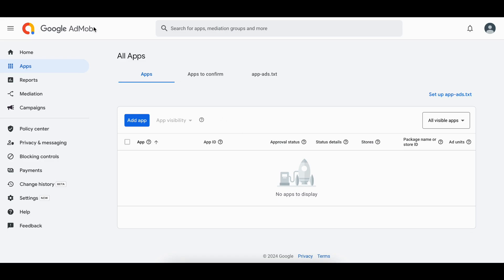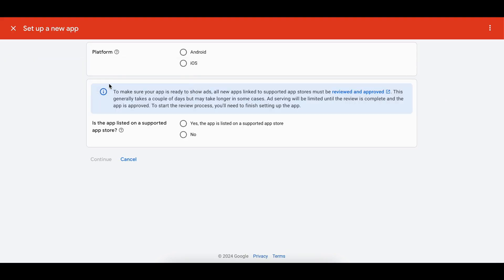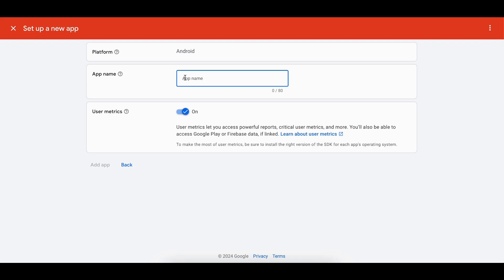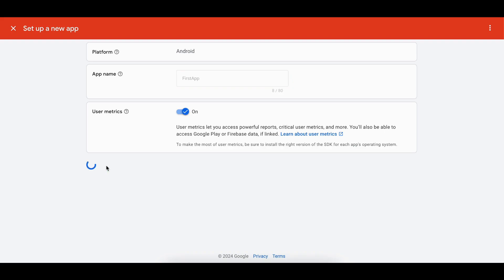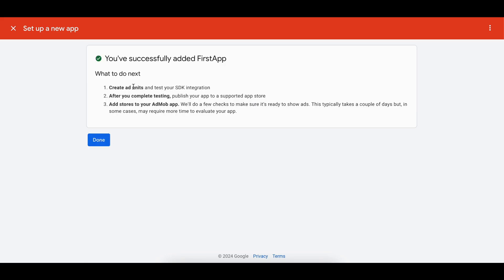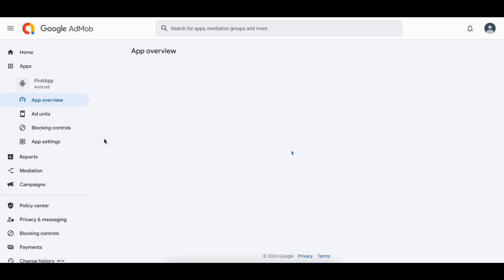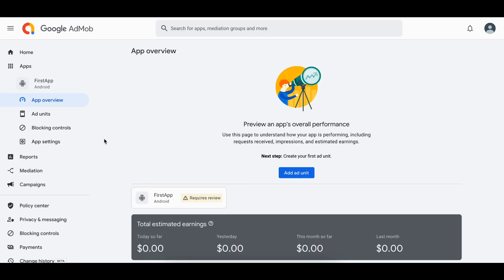To get production ad units for your Android app, go to Google AdMob, sign up, and click Apps then Add an App. I will add one for Android. This depends on whether your app is already deployed to the Play Store — I will select No and click Continue. I'll give the app a name — 'first app' — and click Add App. You will then need to create ad units and test the SDK integration.